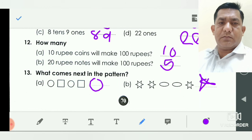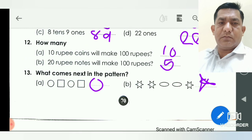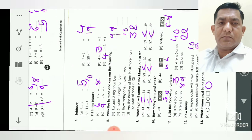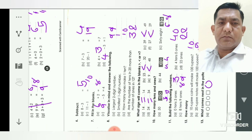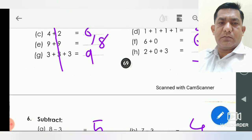So friends, you understand this mental maths test. You write this test in your notebook and solve the question answers yourself first — you write only the question answers, and after, you count yourself. Thank you.